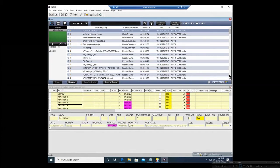Just sign in with your Nexstar credentials and that should get you in. So what we're going to cover in this class is how to create placeholders, the different columns associated with BitCentral, and then of course the plugin.